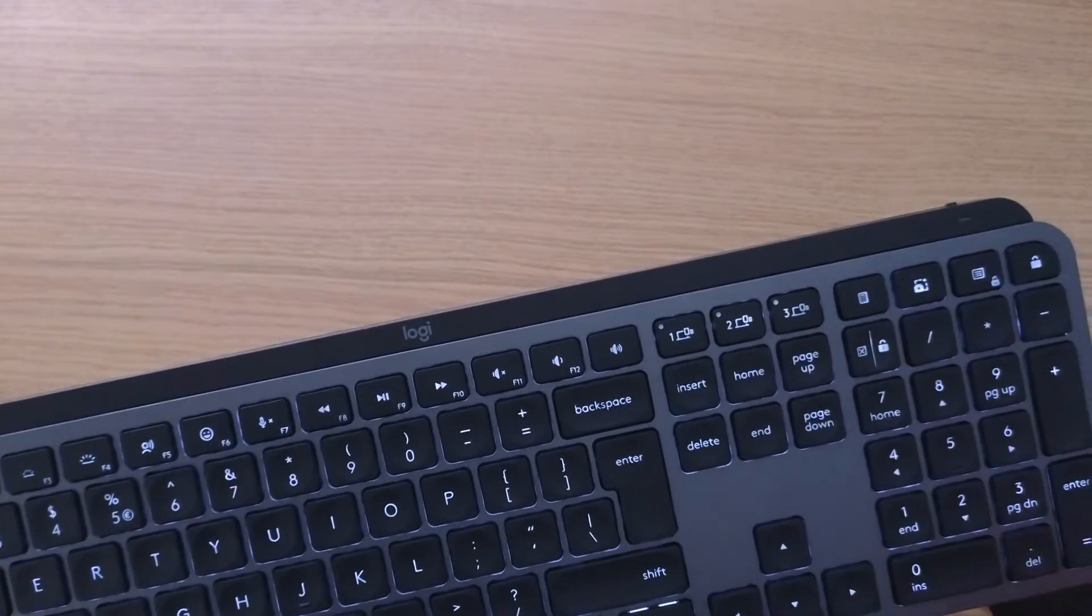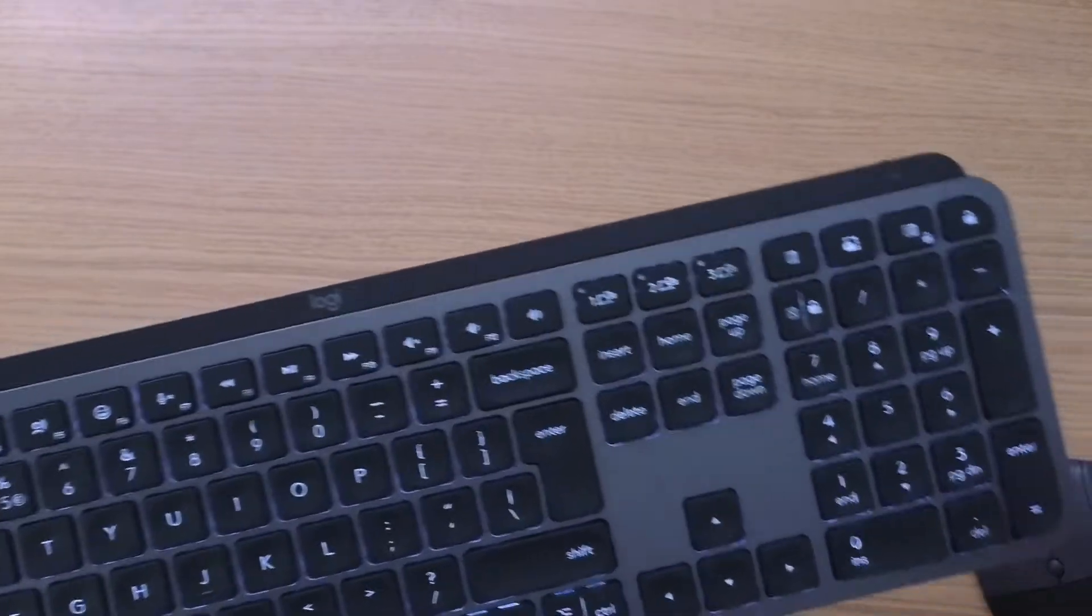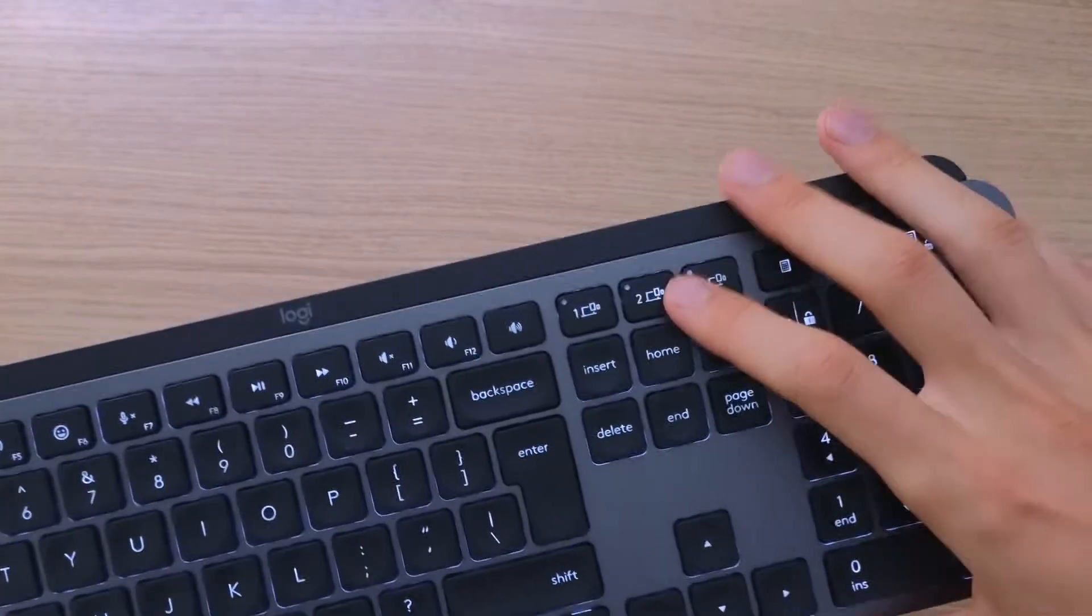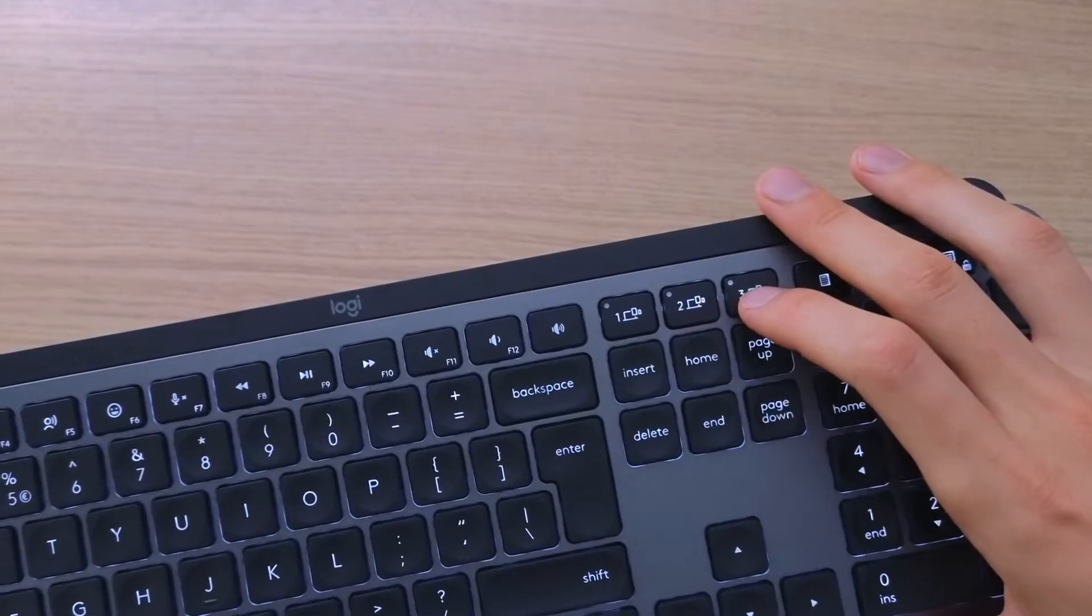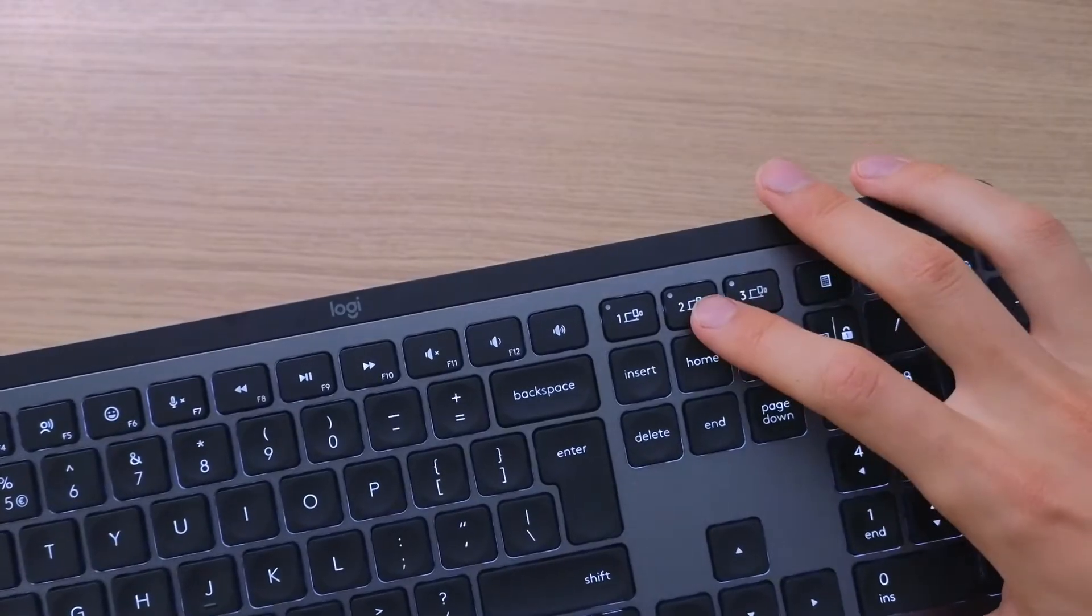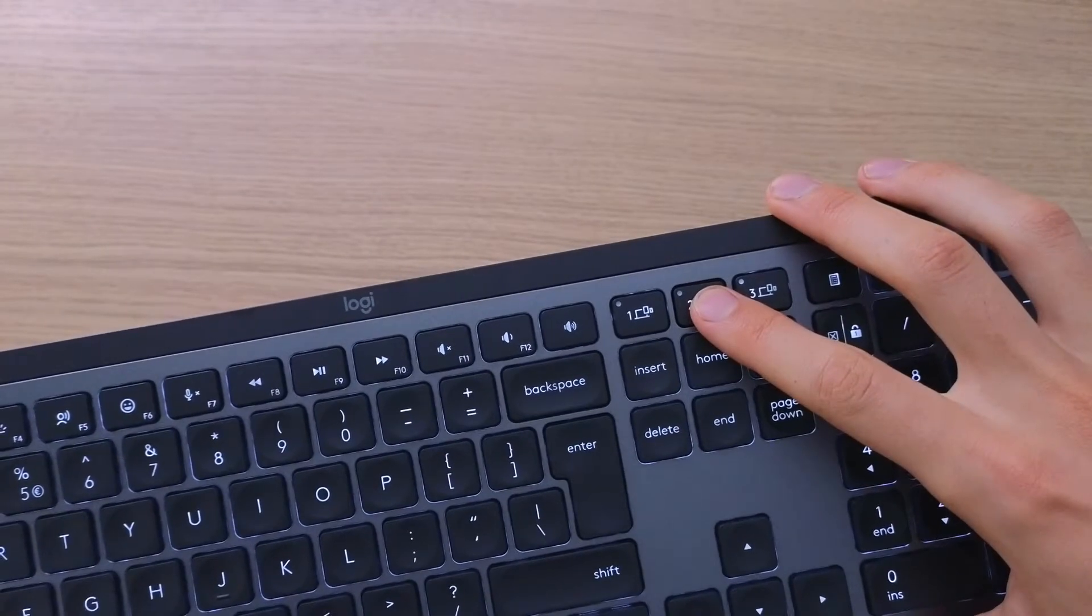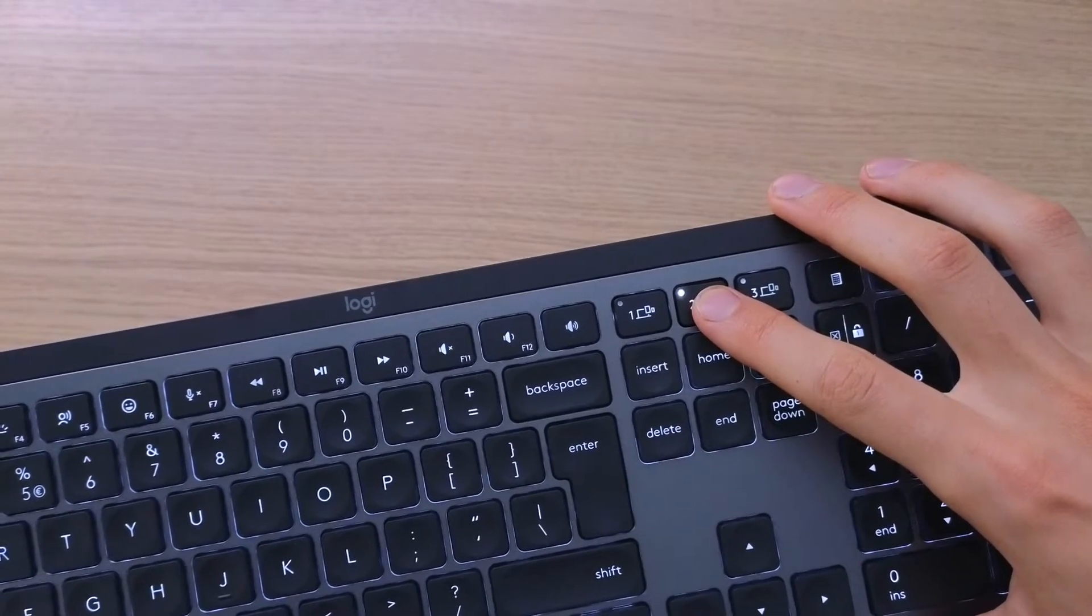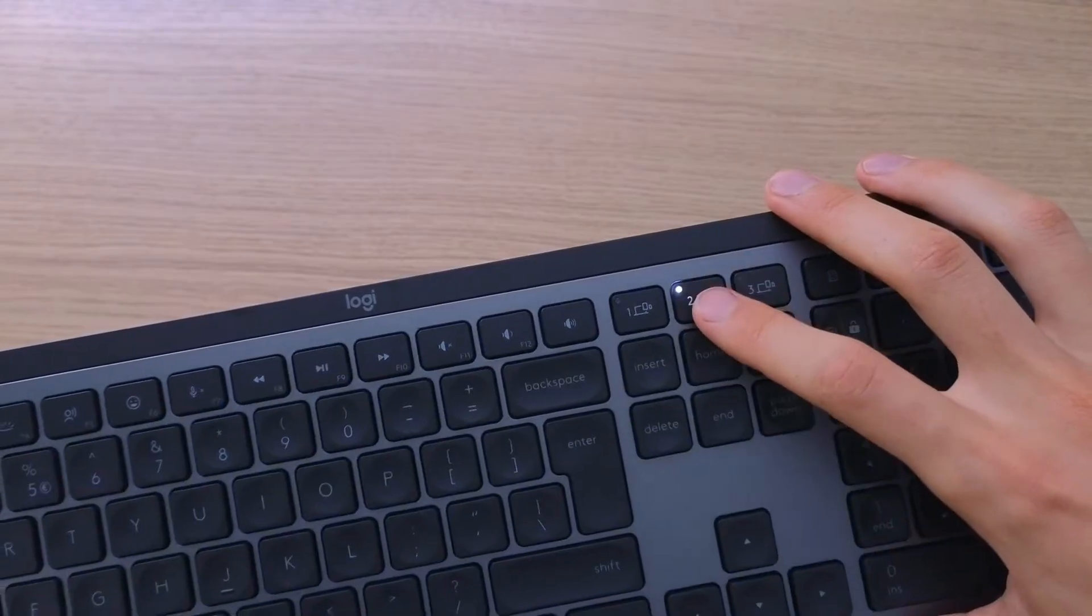But to connect another device, what you have to do is hold the second or third button for three seconds. So I'm going to do one, two, three, and you see right now it's blinking - it's looking for the connection.